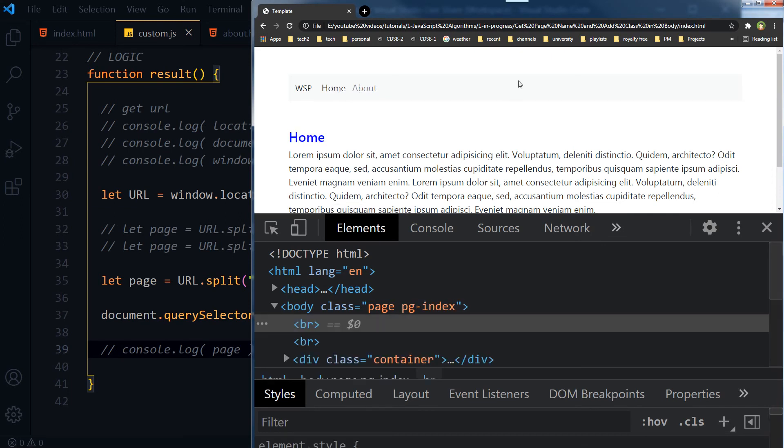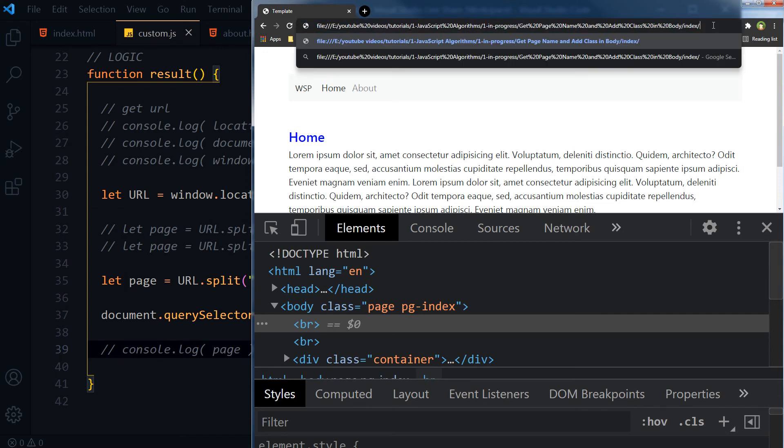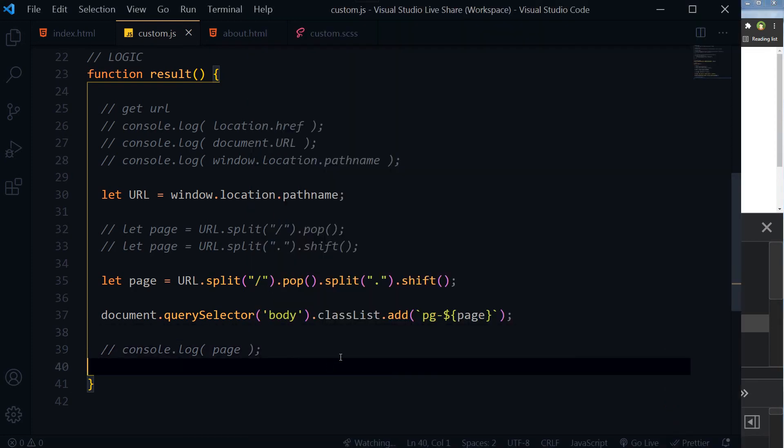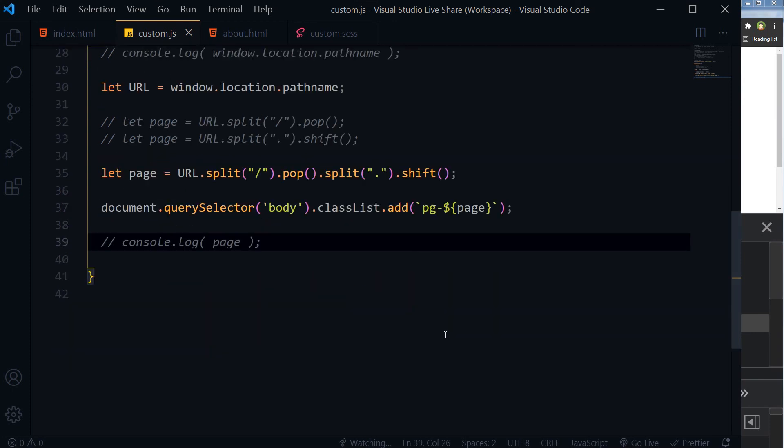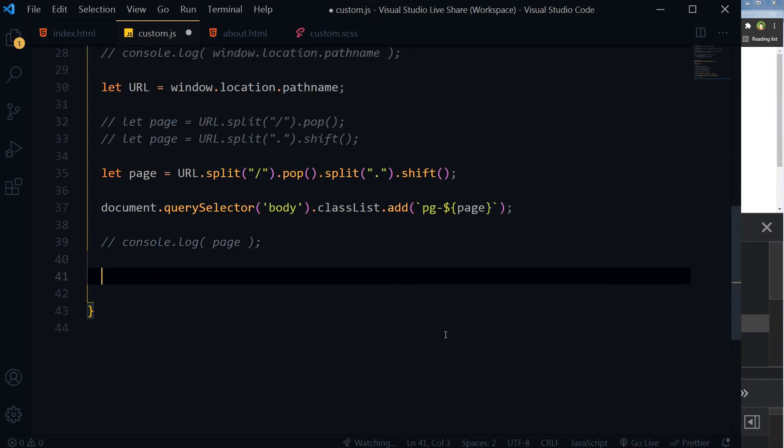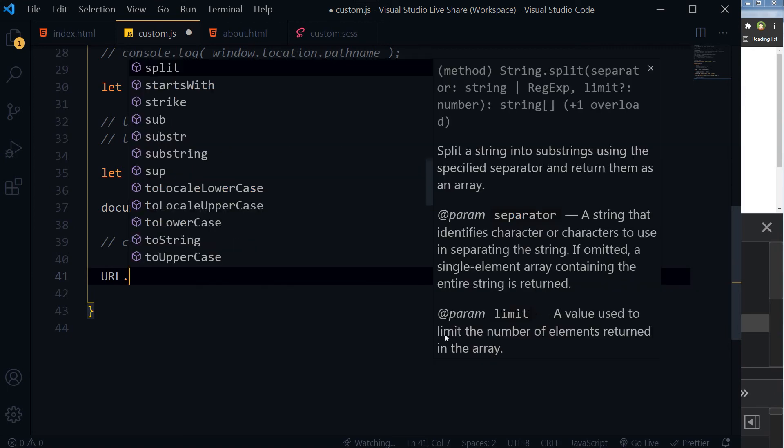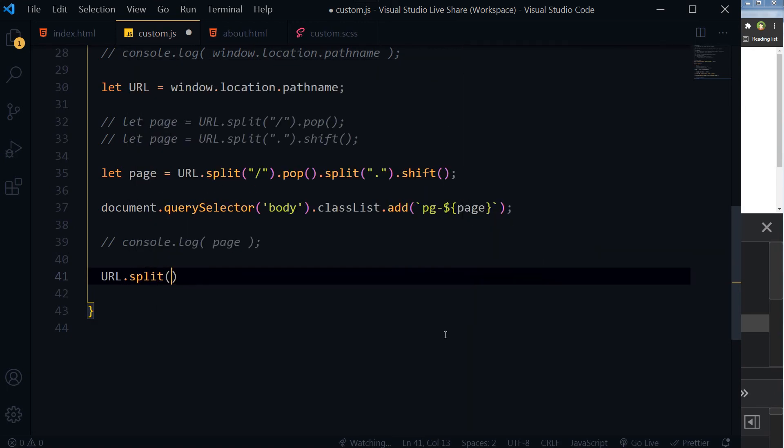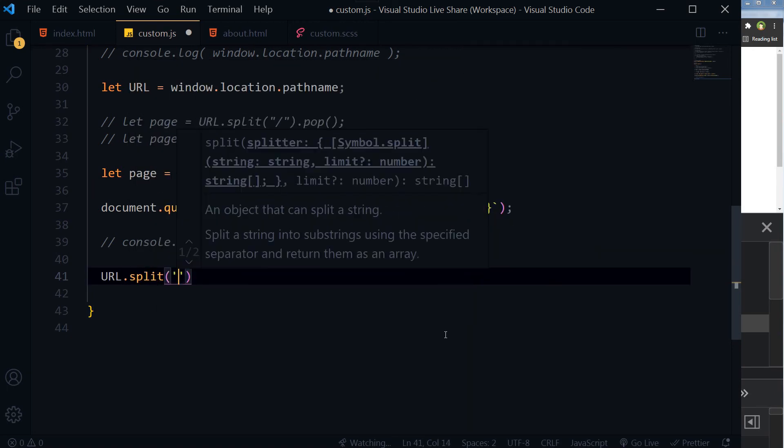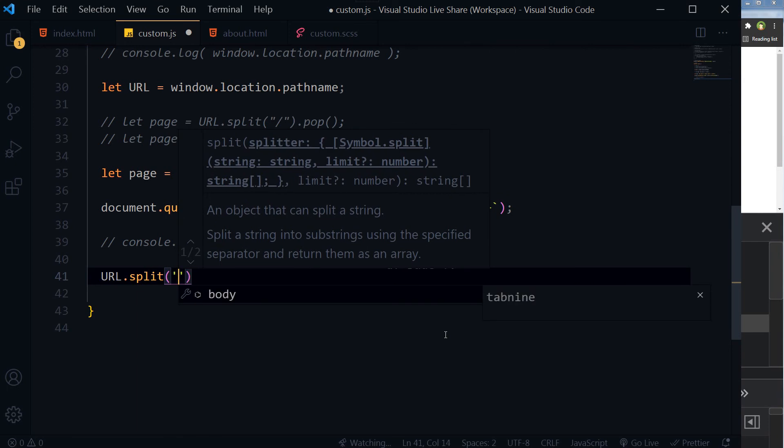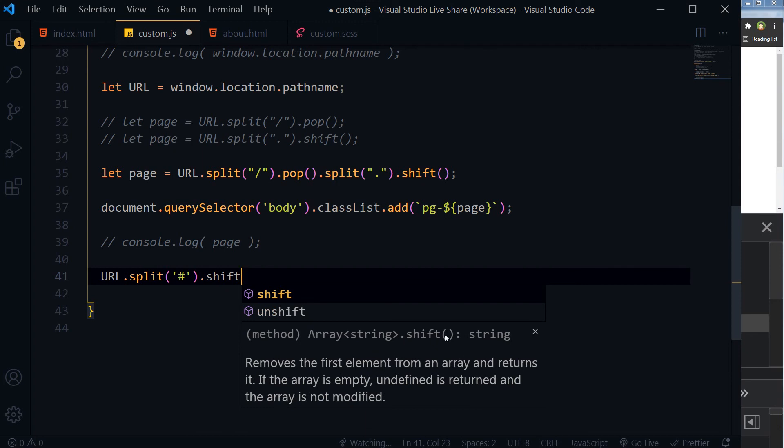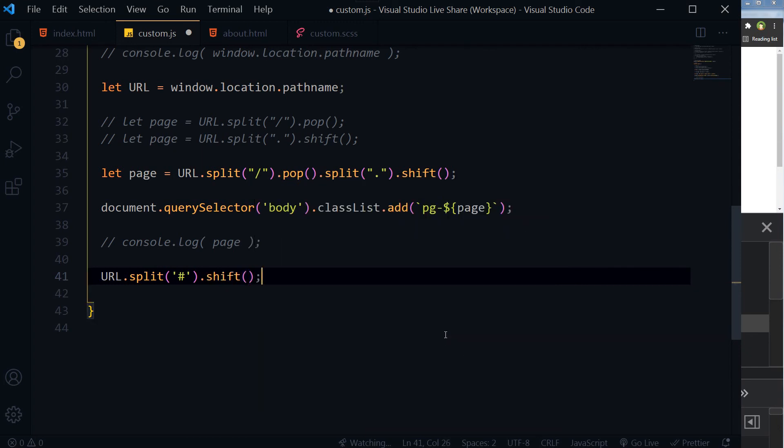But this will not work if there is a trailing slash in the URL, like index slash. In cases where the routing disguises an actual file name, such as in WordPress, in those cases you can use a separate technique. That is URL.split and then you will use hash.shift to get the page name from URL.